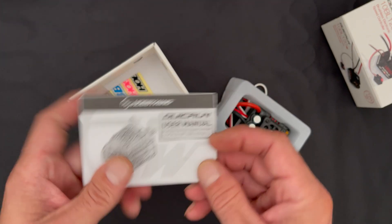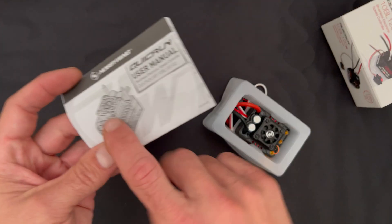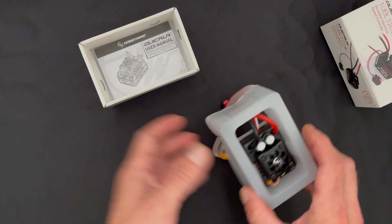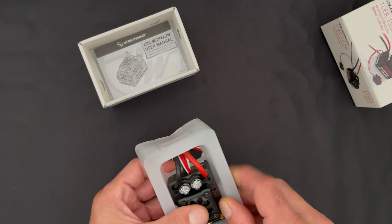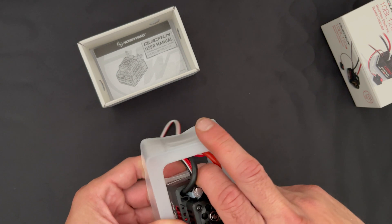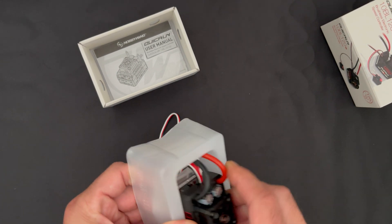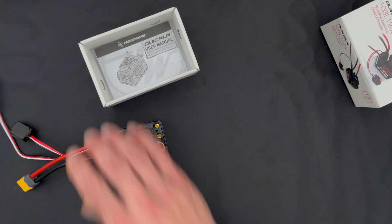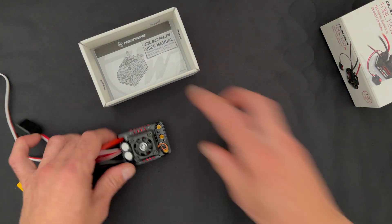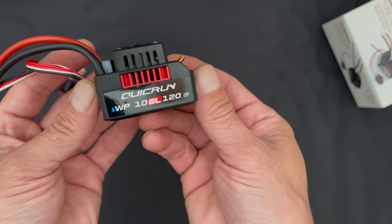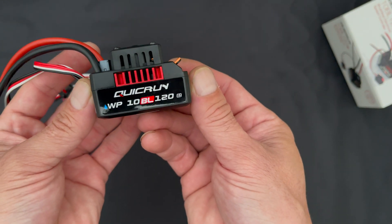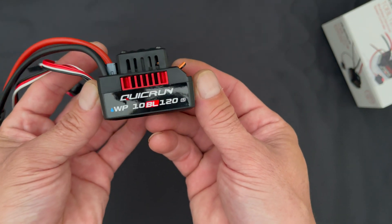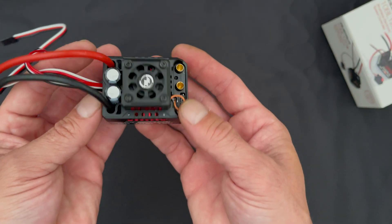Do not lose this - the settings are in here and you're going to want to keep track of those. Open this up and there you have your shiny new WP10BL120G2 speed control in the QuickRun series.